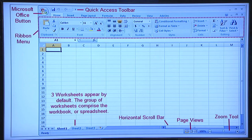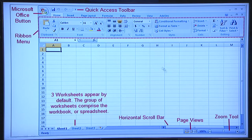Then we have the quick access toolbar at the top, besides the Microsoft Office button. This quick access toolbar is customizable and usually has Do and Undo buttons. When you open the worksheet, there are three worksheets by default. You can add or delete worksheets. You also have a horizontal scroll bar, page views, and a zoom tool at the bottom.